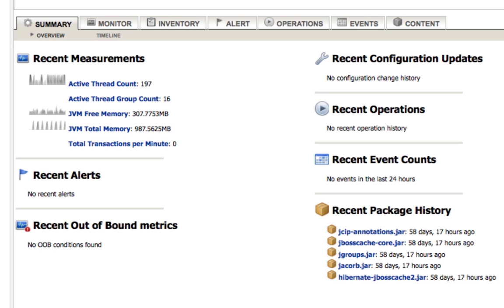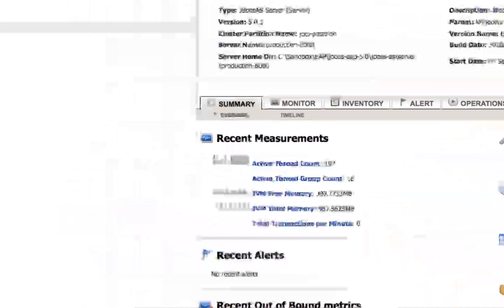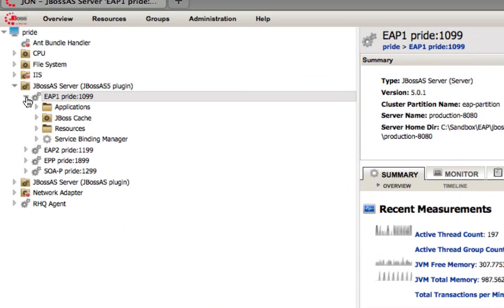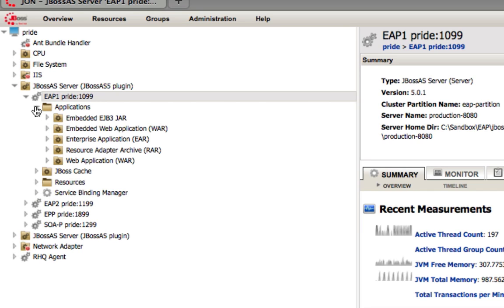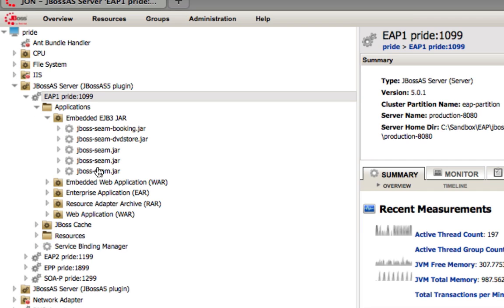In addition to that, I want to take a look at some of the components that are inside of an application server. One is applications, so all of your EARS, BARS, and EJBJARS will be listed here, giving you the ability to go in and get statistical information on each one of these resources.